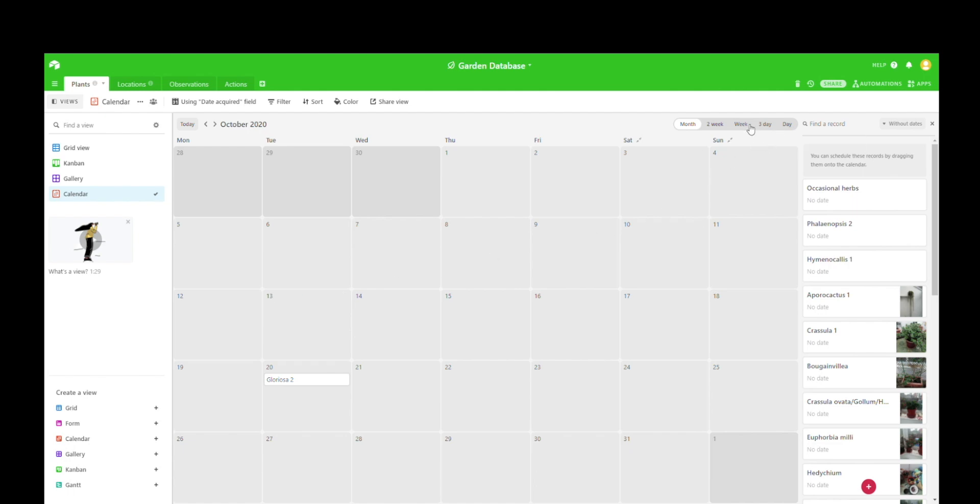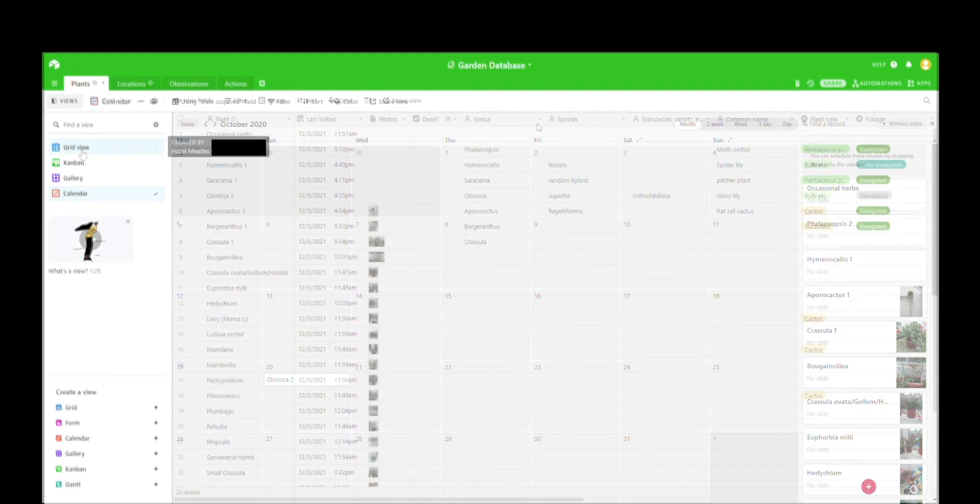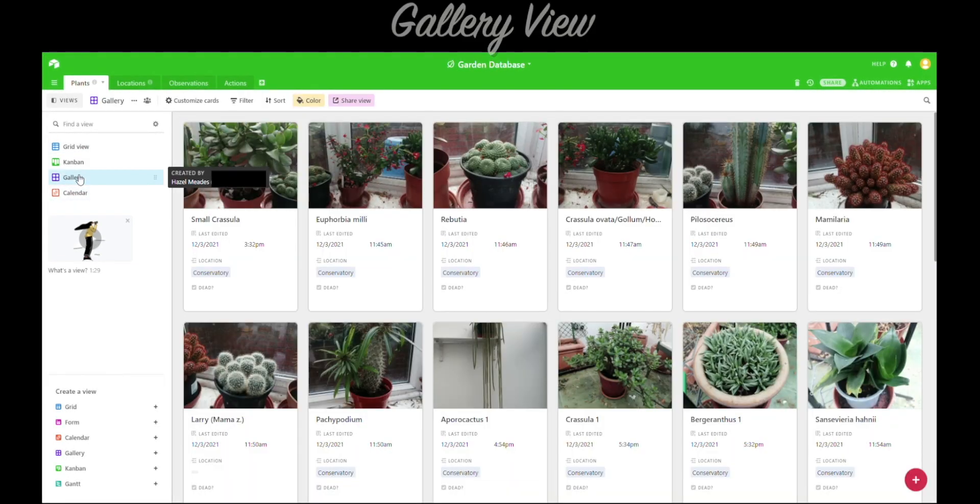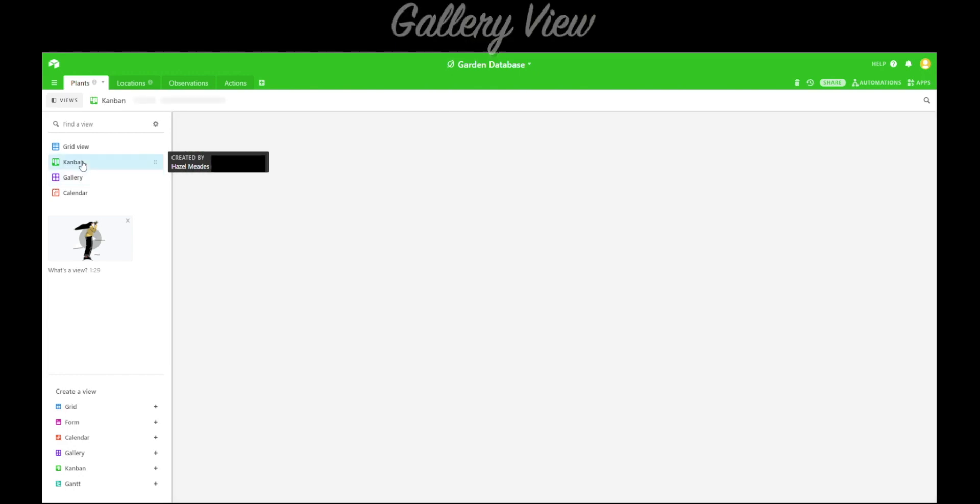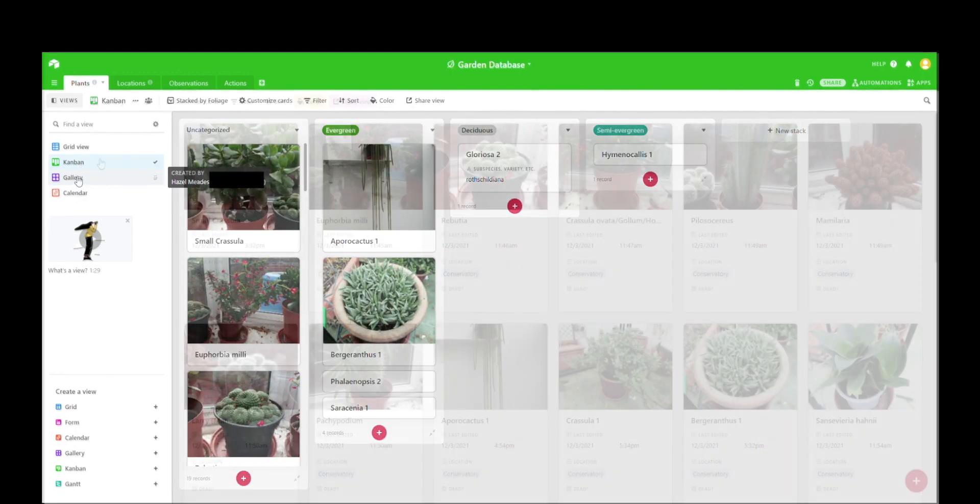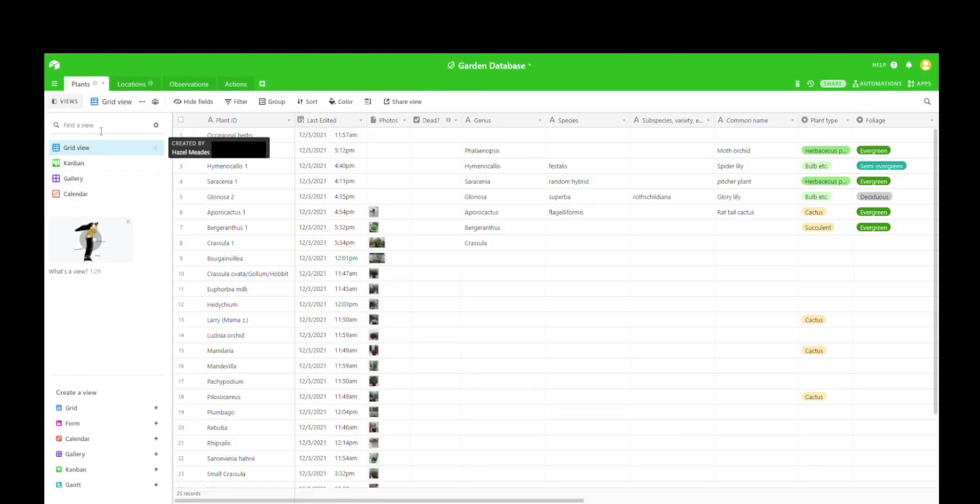There are also other ways you can view things in the calendar, and you can look at things in gallery view, which is my personal favorite because it's nice and visual, and Kanban view, which is just another way of sorting your data.